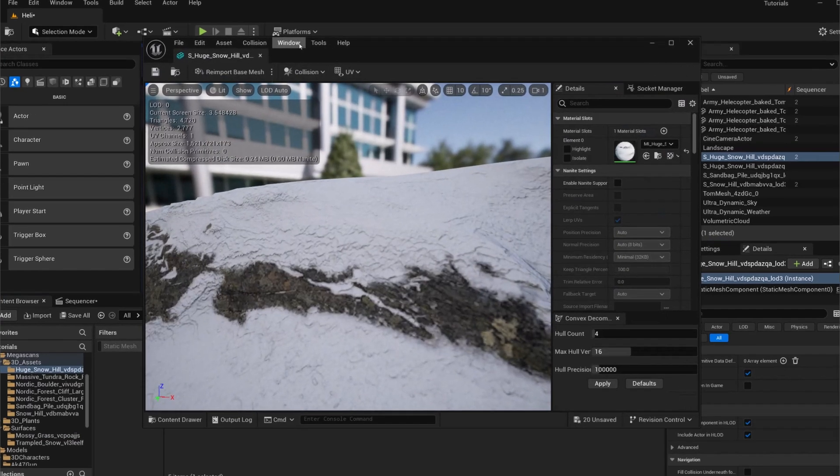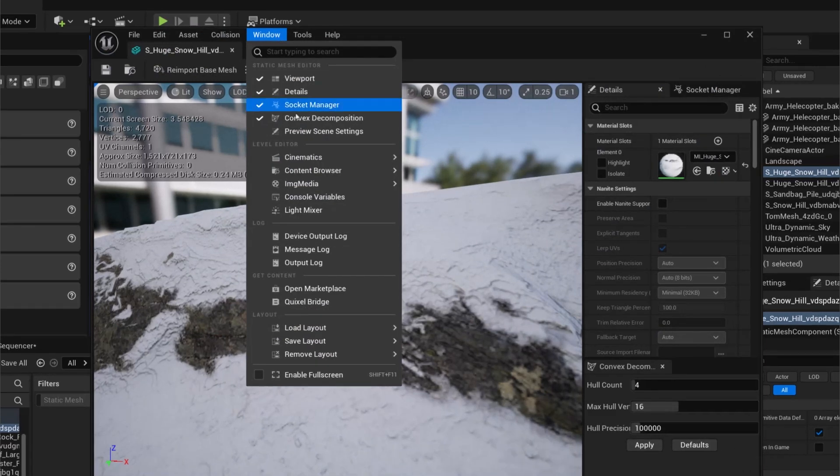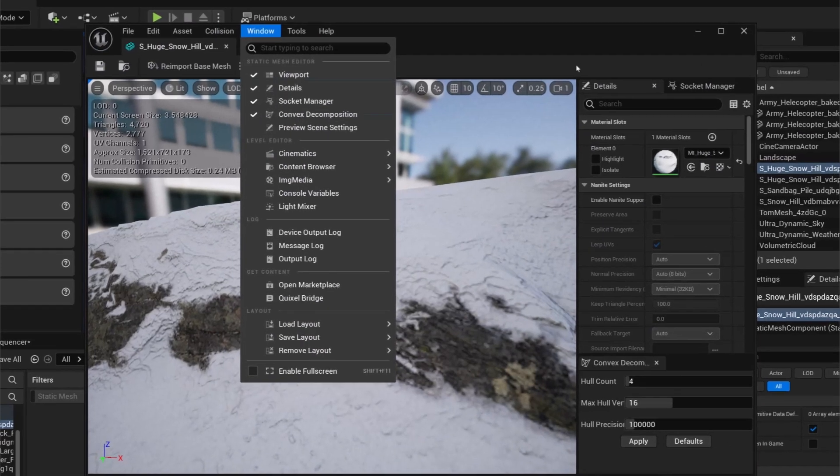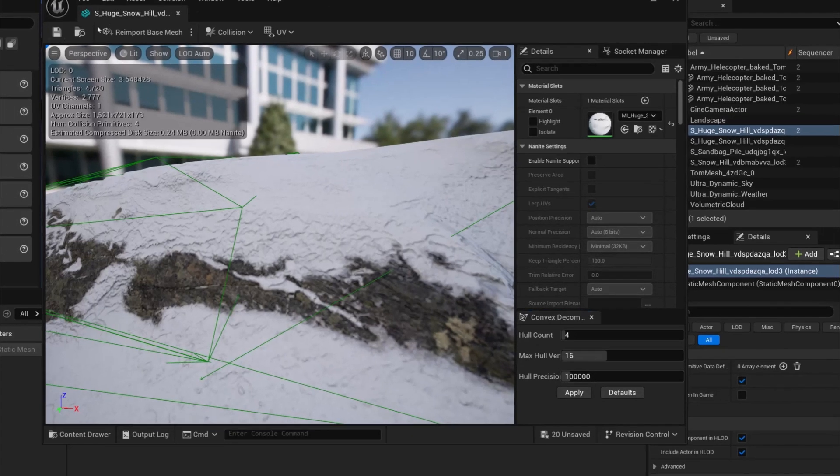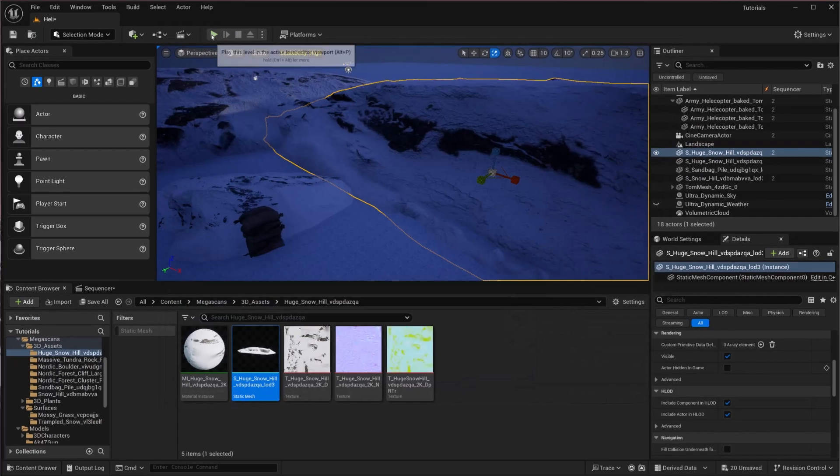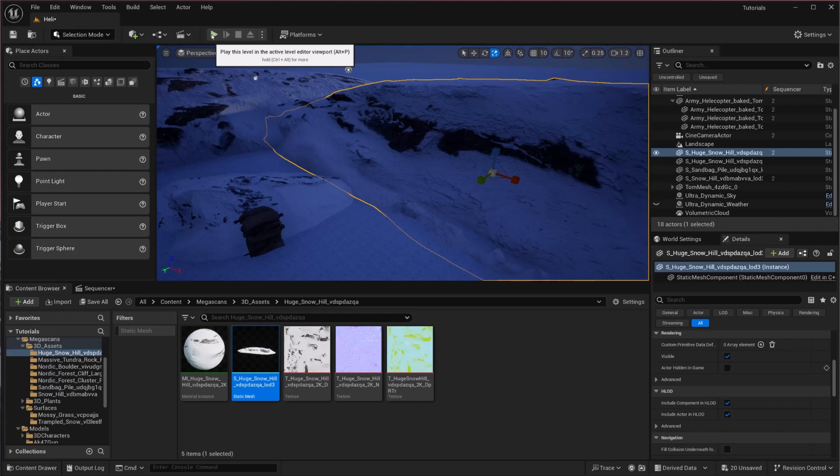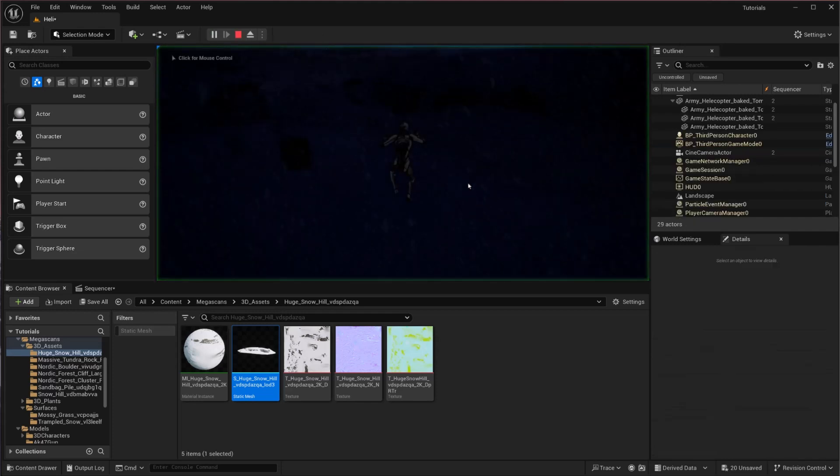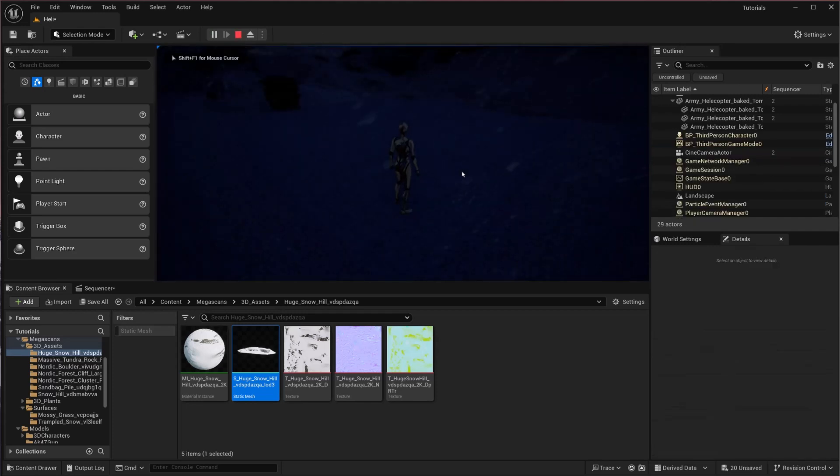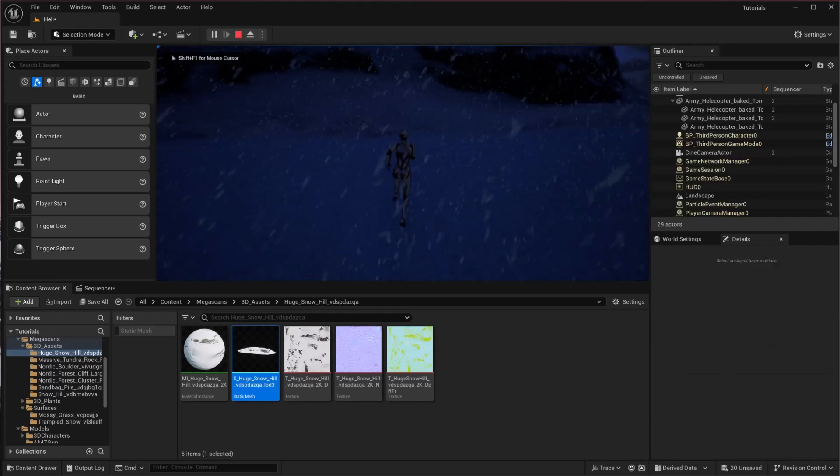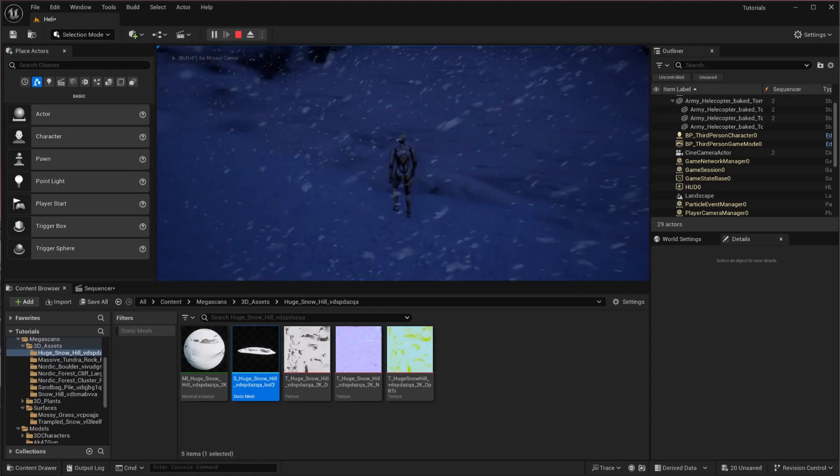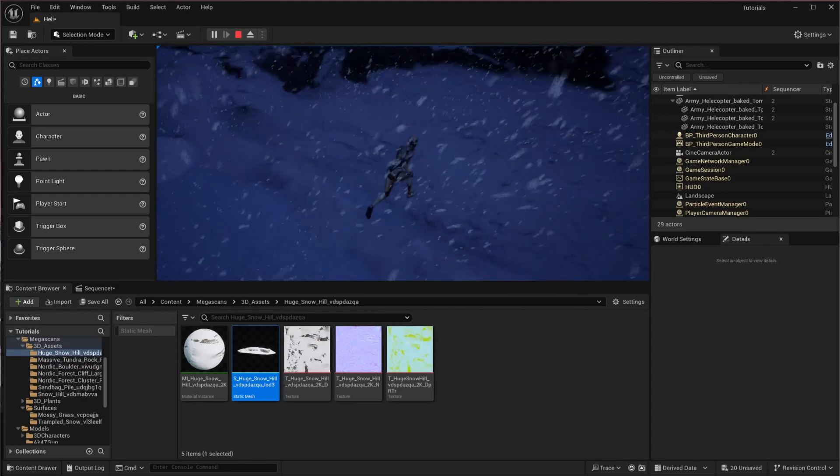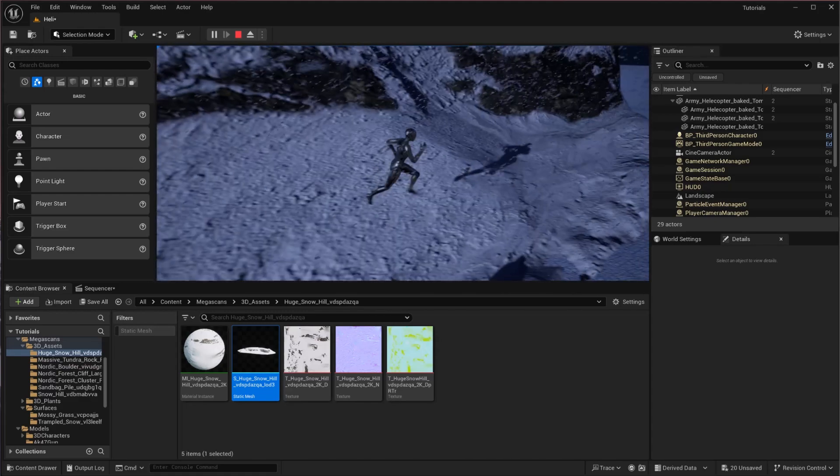After that, I'm going to press Windows and make sure the convex decomposition is enabled. Now I will hit apply and hit save. There you go. If I'm going to play this now, it will make a difference.